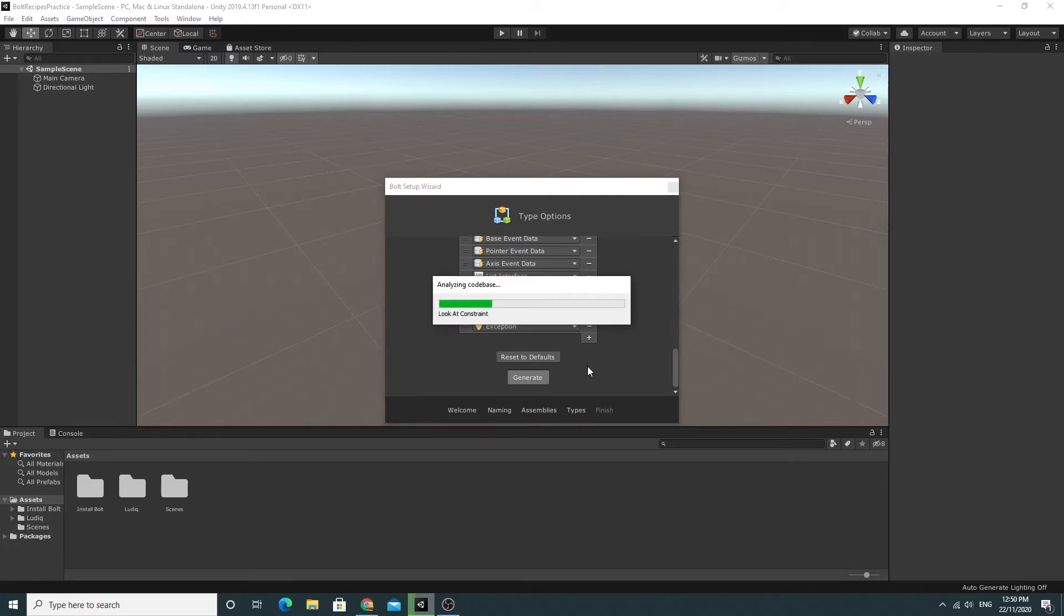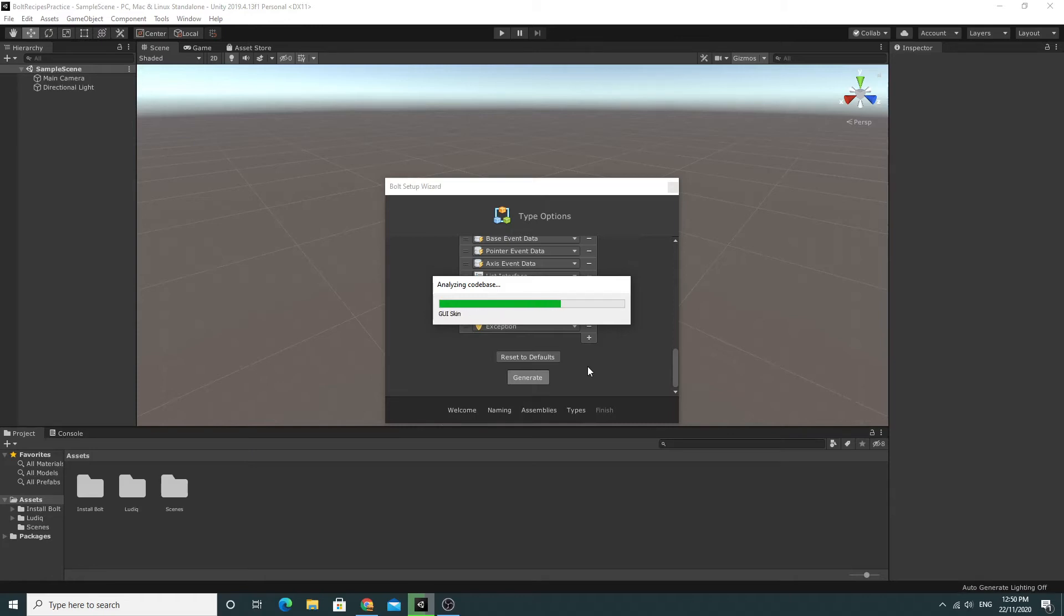And again this will run through the whole process. As I mentioned before, Bolt is an awesome way to get started with programming and be able to work things out. Because what it does is it builds the documentation into the actual programming. We're going to go through that once this is installed.